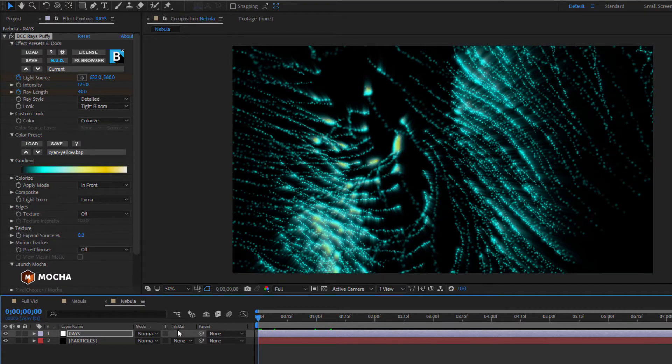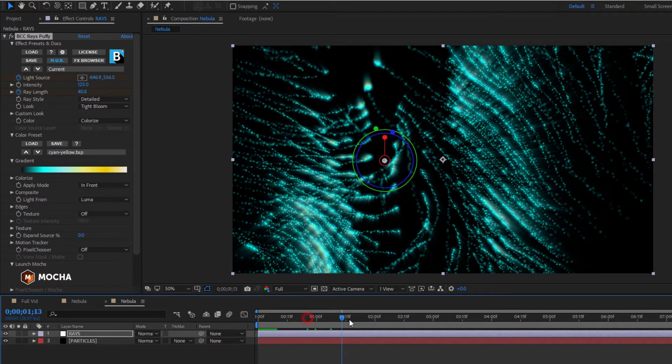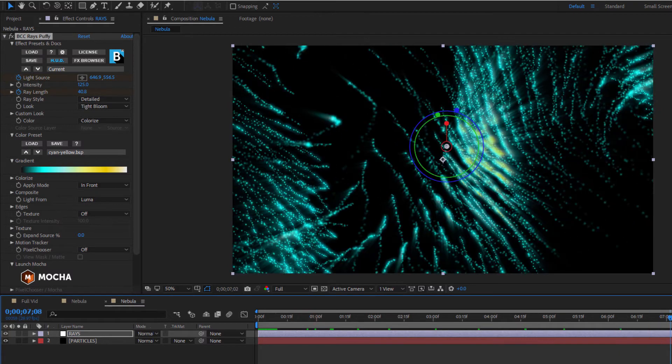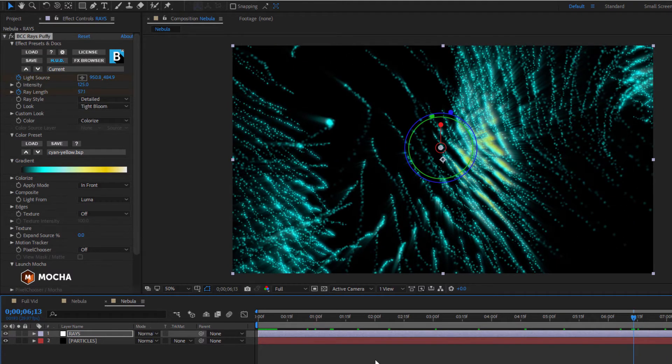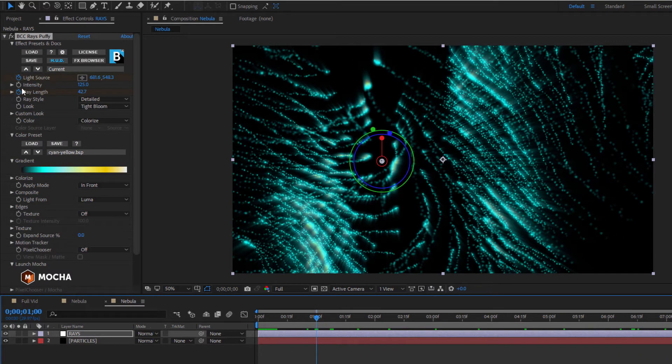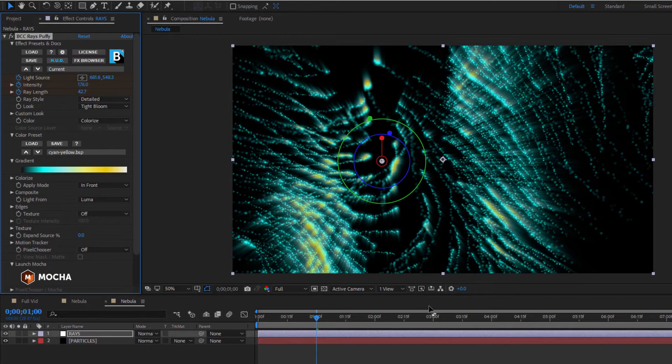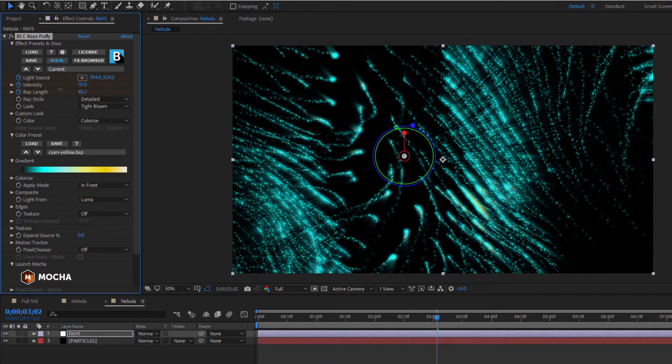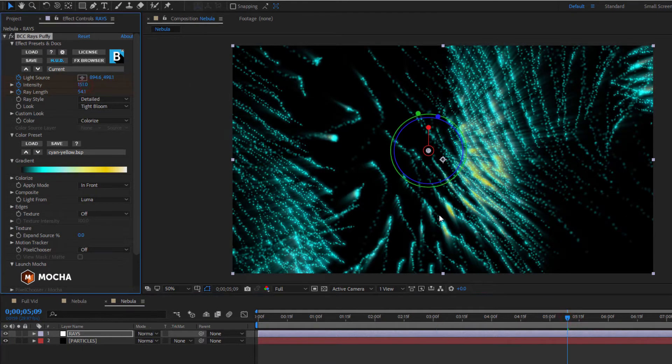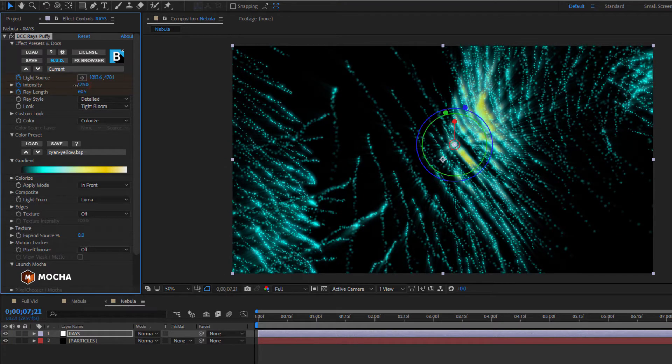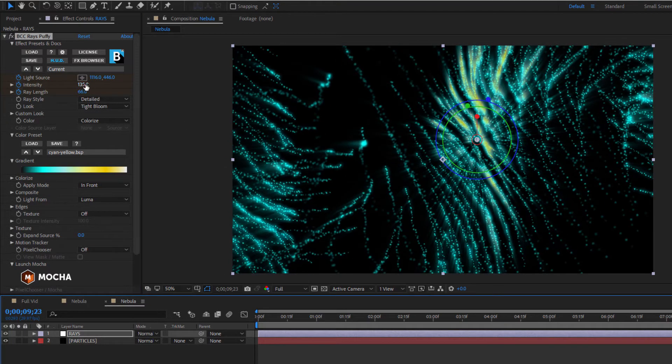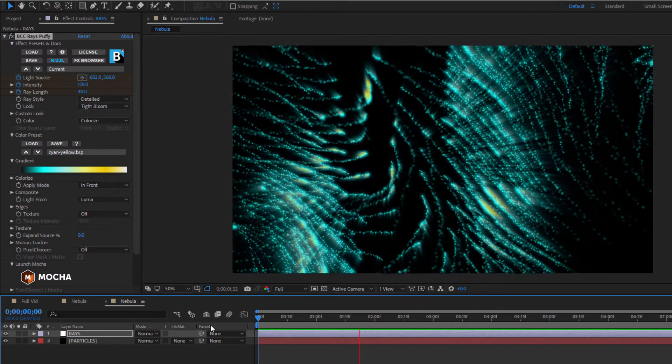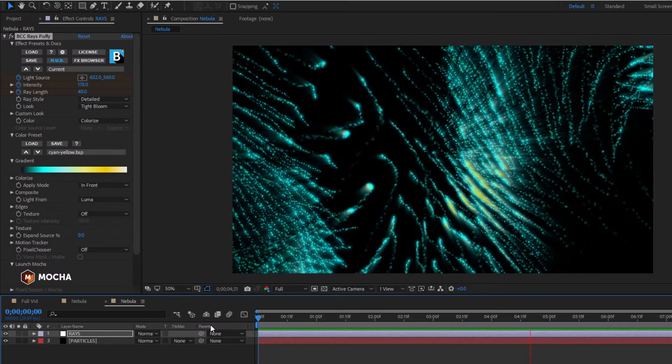Now, one cool thing I can do is set a keyframe about a second in for the intensity. I'm going to crank that up, and then at random points, I'm just going to adjust the intensity up and down slightly. It's entirely optional, but it helps sell the idea that the dust and gas are traveling in front of the light, reducing the amount that passes through the nebula.